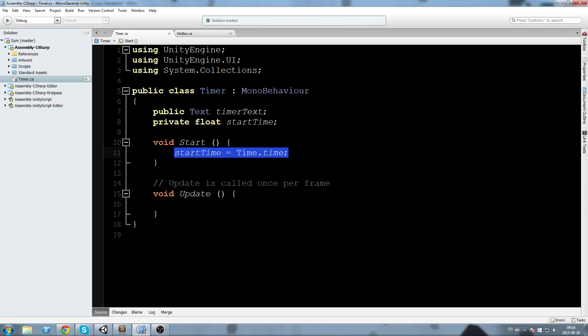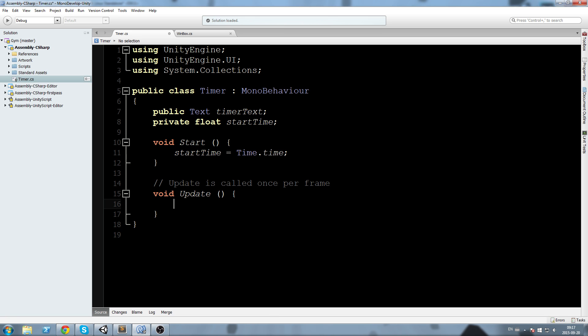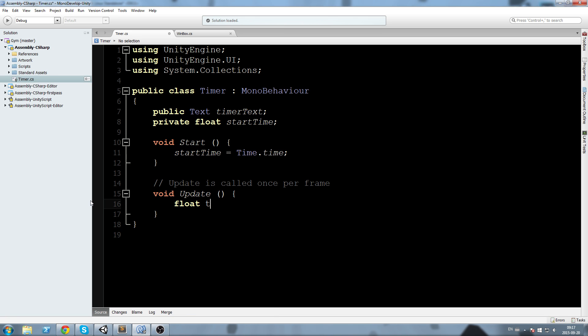If we want to start a timer a little bit later in the game, then we need to store our start time somewhere in a field. That's what we're doing just for good practice. We'll declare a float t.